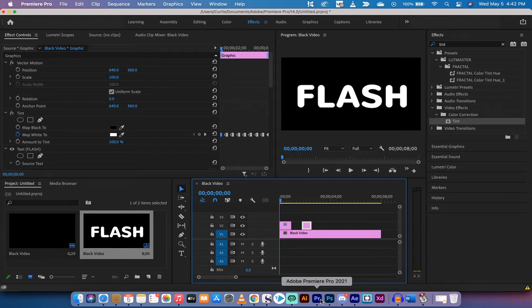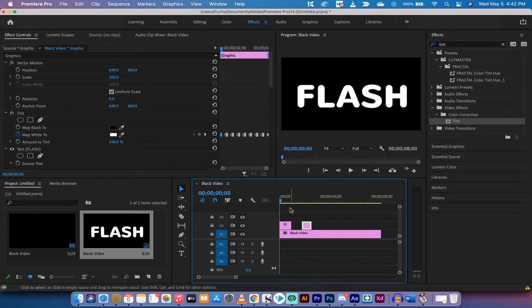Hello everyone, welcome back to another Adobe Premiere Pro CC 2021 tutorial. In this one I'm going to show you how to make a flashing color text effect.